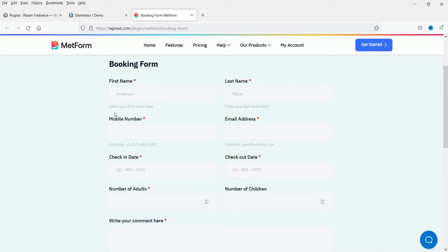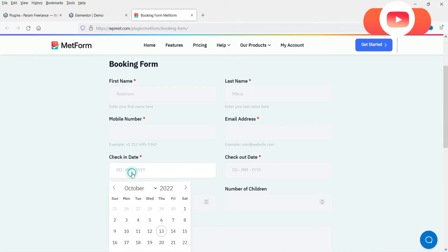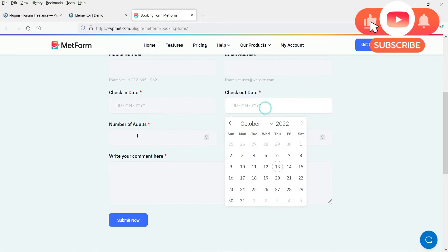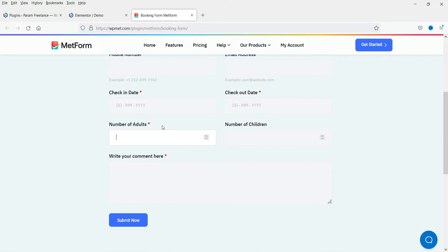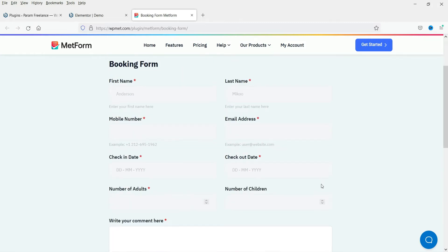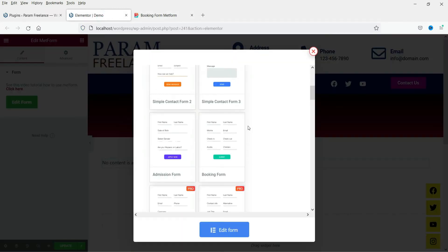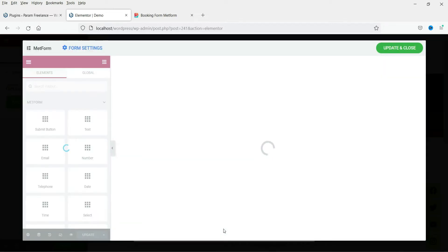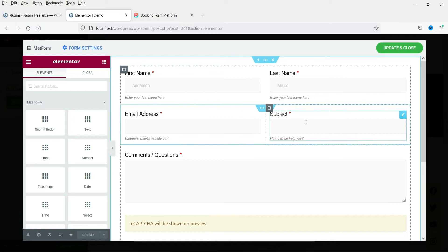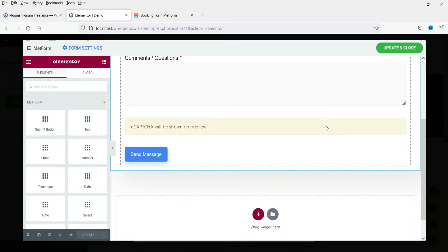If you want to see the demo, click on the preview option and it will open the demo. For example, the booking form shows first name, last name, mobile number, email address, date, number of adults, number of children, and a comment box. I'm going to select a simple form. If you want to start from scratch, select the blank one. Click Edit Form.